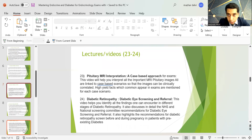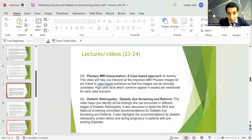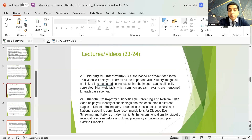There is a session on pituitary MRI interpretation, extremely important for exams. Many images commonly appearing in exams are linked to case-based scenarios with high-yield facts mentioned in each case. On diabetic retinopathy, the session is image-rich and covers the diabetic eye screening and referral pathways, including NHS and National Screening Committee recommendations, with highlights on retinopathy screening recommendations before and during pregnancy and in patients with pre-existing diabetes.